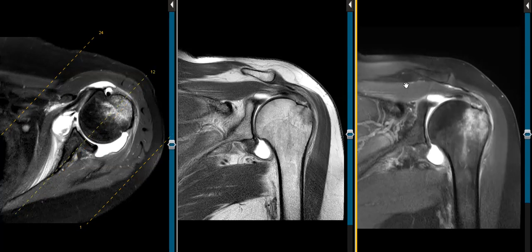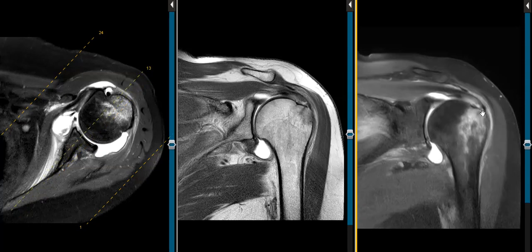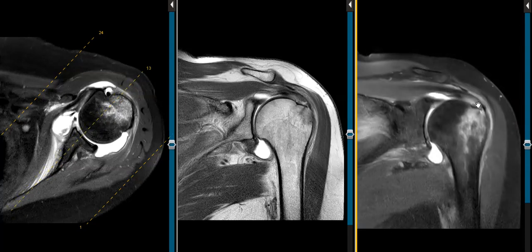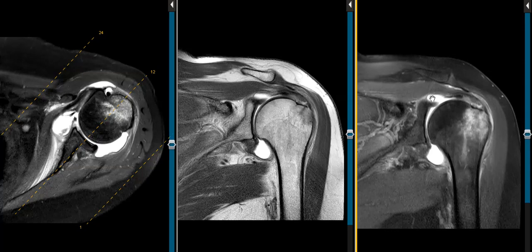The rotator cuff — the supraspinatus — comes over here, and at the attachment we see there's a high-grade partial thickness tear on the undersurface. So it's not completely torn, but we see contrast going up underneath here and we just see a small thin rim of tissue along the bursal surface hanging on. So this is a high-grade partial thickness undersurface tear.